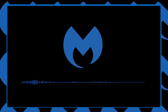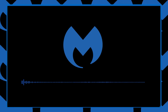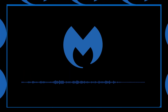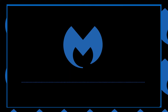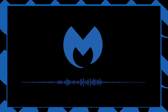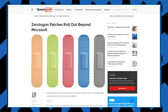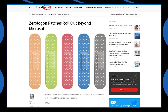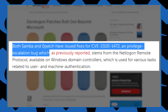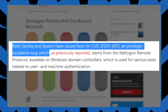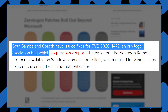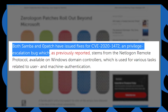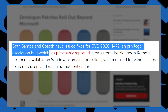Microsoft issued the first of two patches on August 11th and plans on releasing another in early 2021 to completely remediate this vulnerability. However, additional patches have been pushed out by third-party vendors to secure any holes the first Microsoft patch failed to deal with. Both Samba and ZeroPatch have issued their own fixes for this vulnerability.